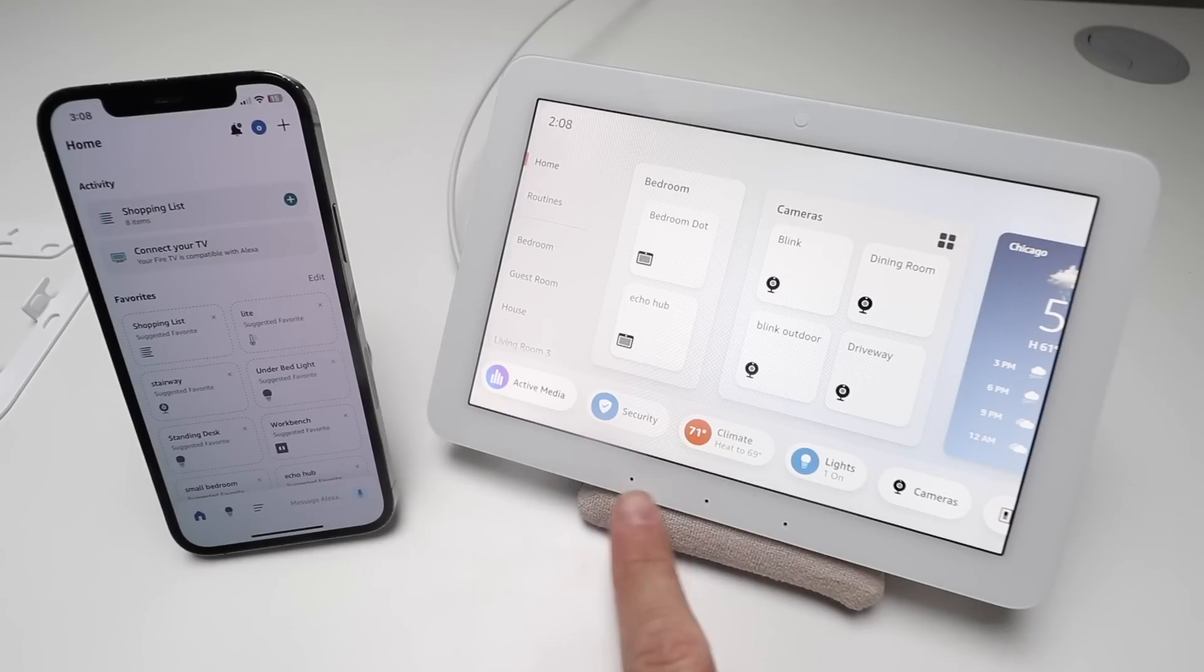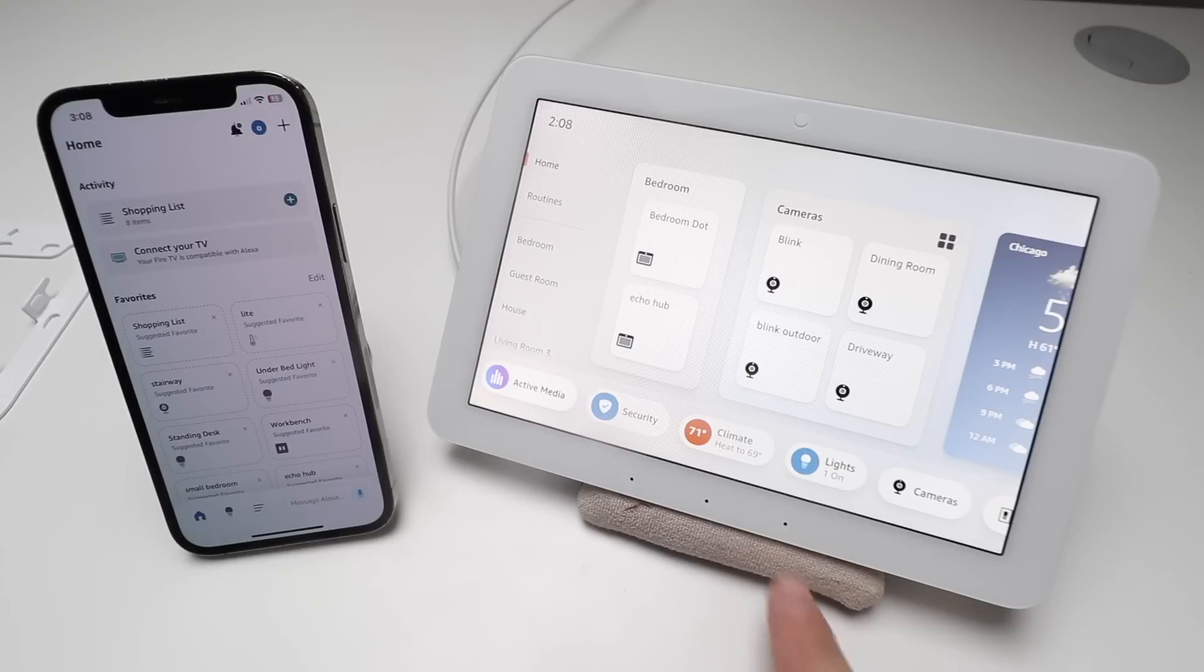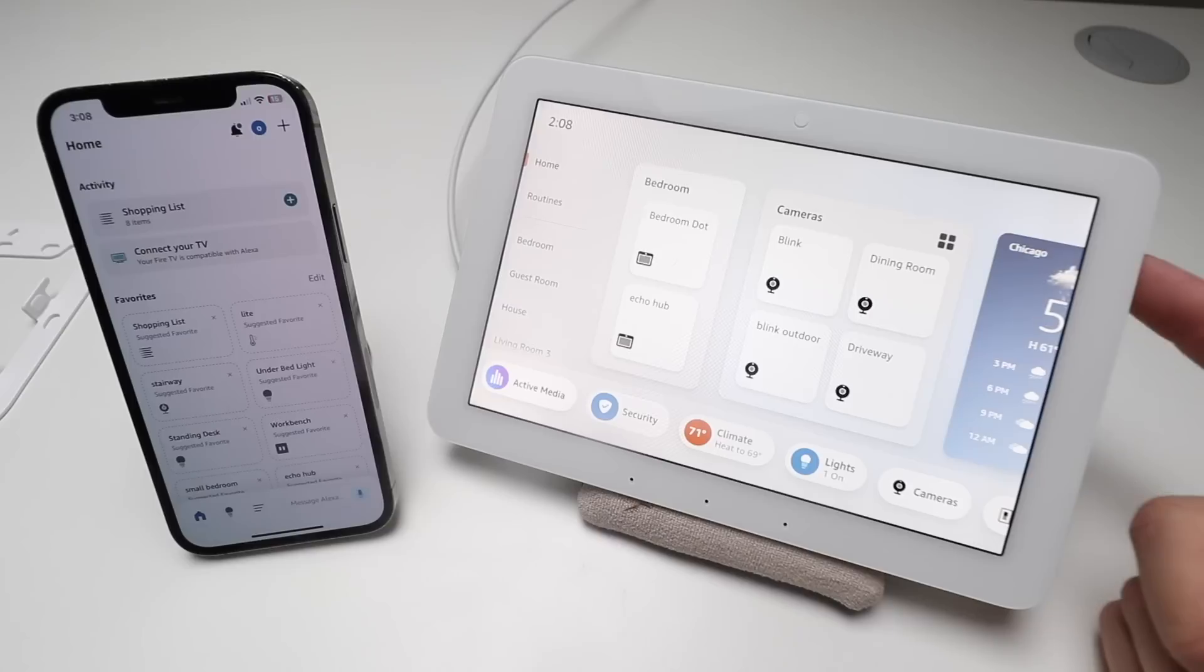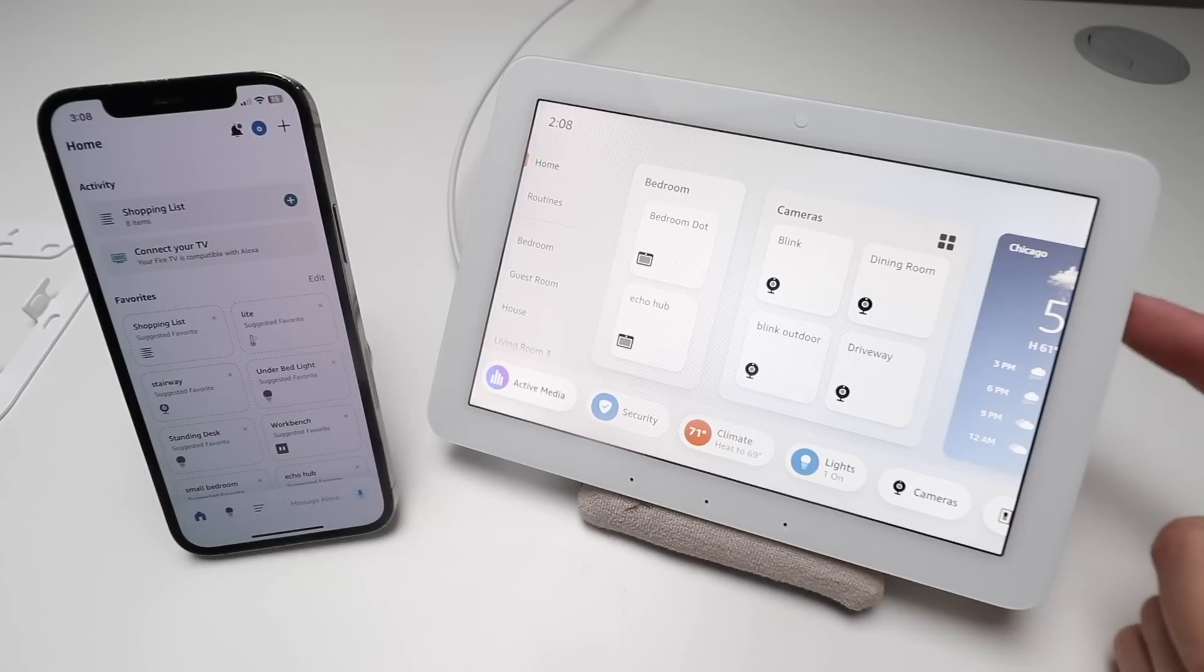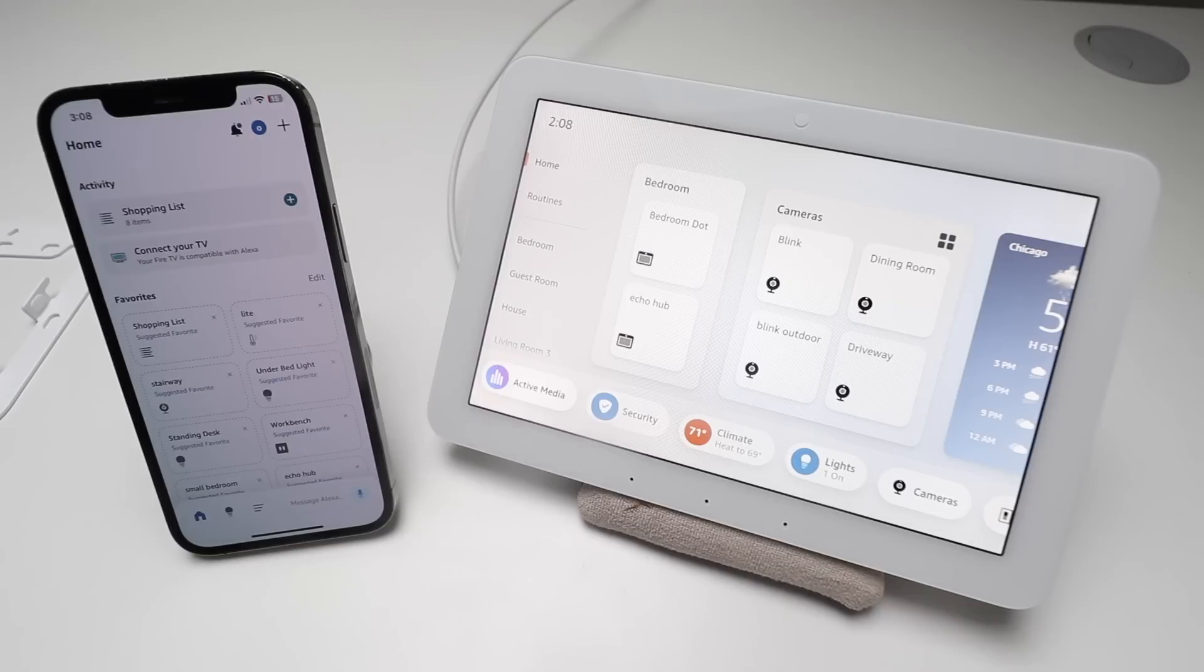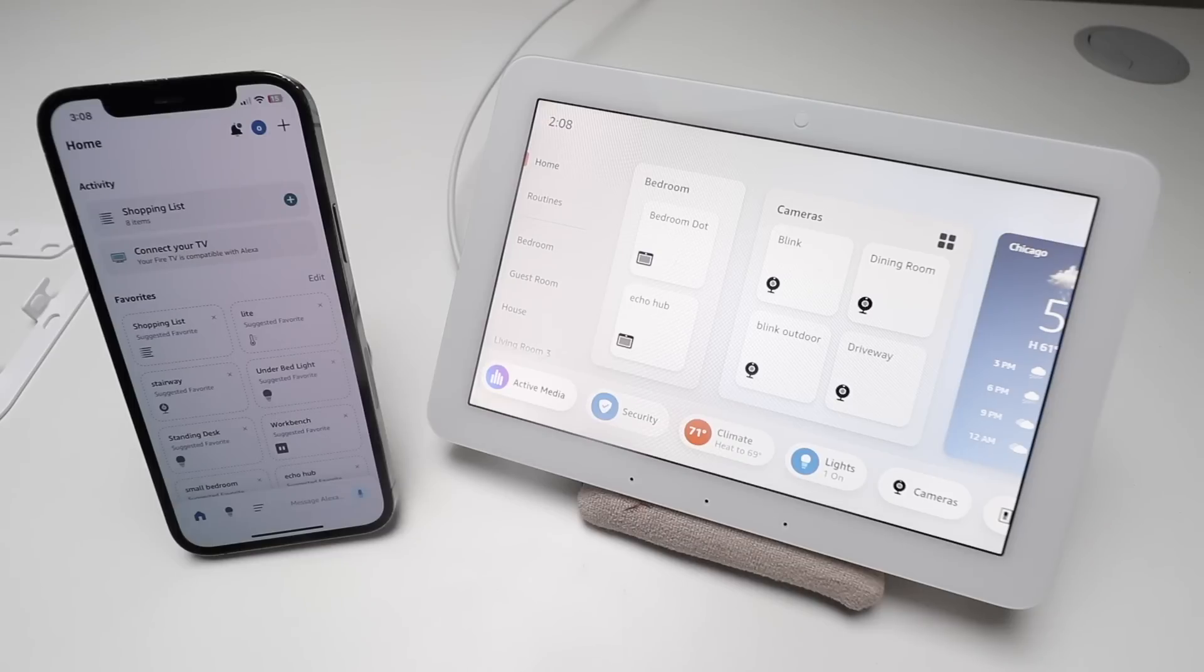You've got microphones right down here. On the top it's got some speakers, and then over here is where you've got your volume up, volume down controls. You could even pull up a camera view on here if you wanted to of any of these cameras. So like if you've got a Ring doorbell at the front door, you could have it automatically allow you to show what's going on at your front door, which is pretty cool.